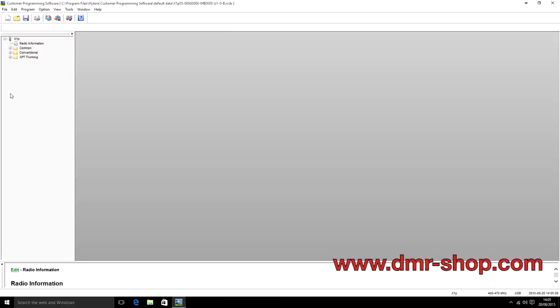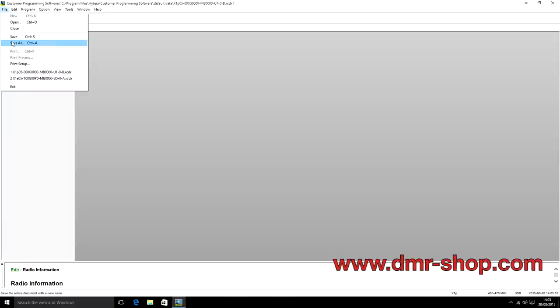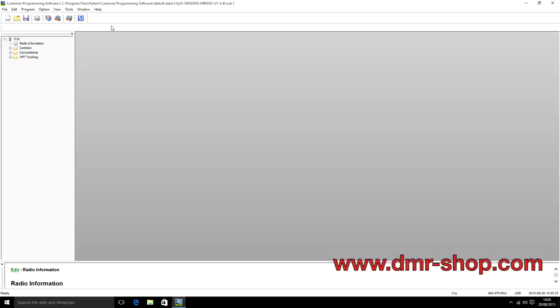When you hit the read button it will bring up a tree menu with everything specifically for that code plug extracted from your radio. The next thing to do after that is definitely save this somewhere really safe so you've got it forever and can always load your radio back to factory settings if anything goes wrong. Once you've done that and everything's looking good, you can start modifying your code plug and working out what channels you want.